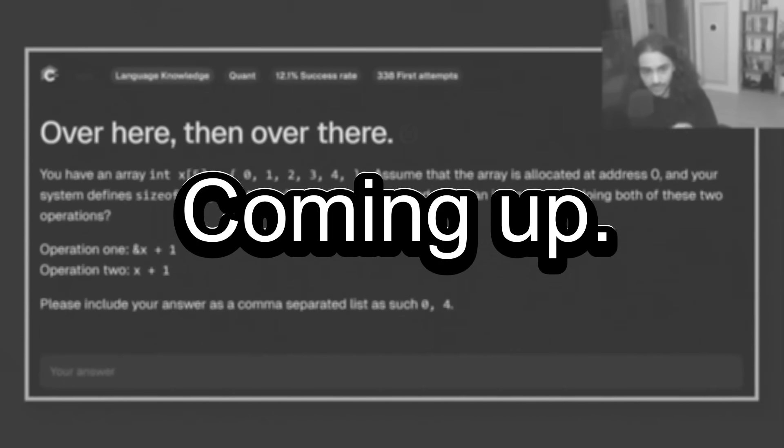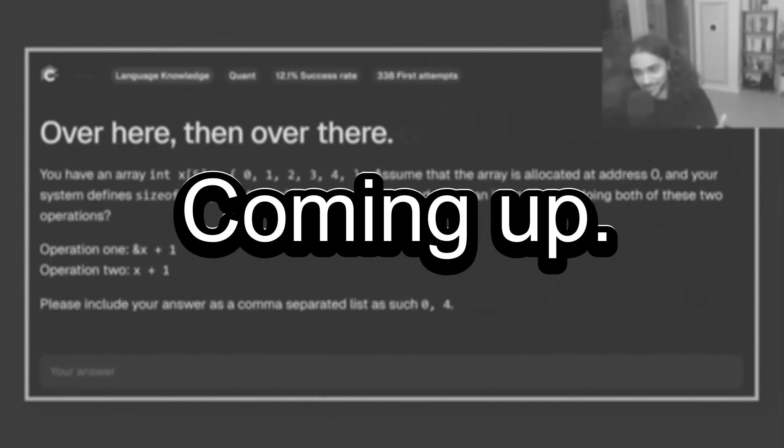But this was asked in a quant interview, surprisingly. Or maybe unsurprisingly, because a lot of people actually screw it up.